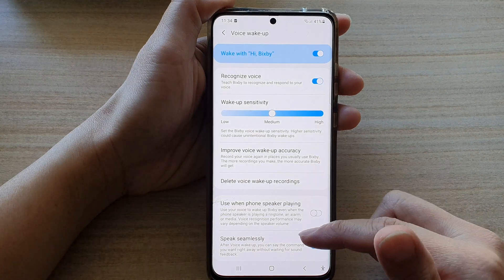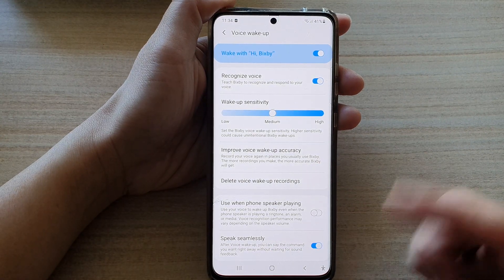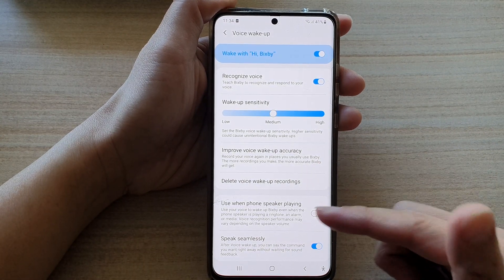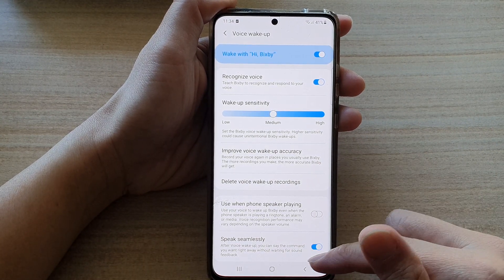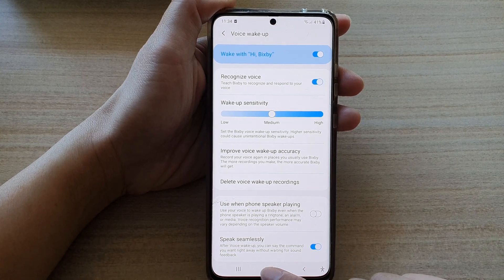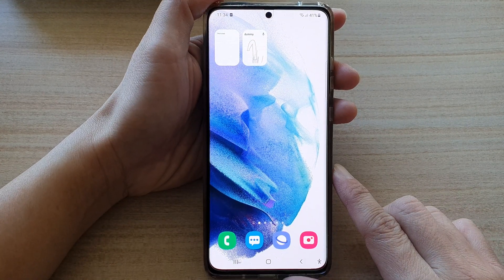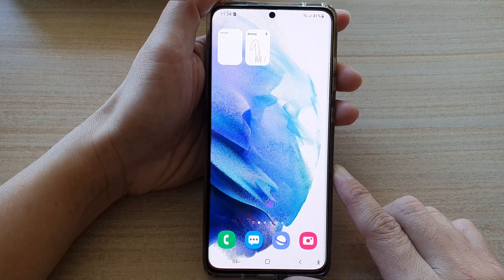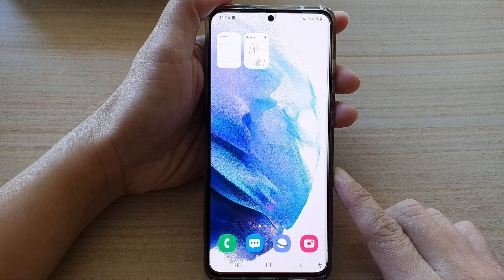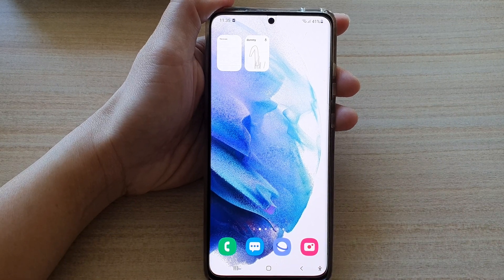As you can see, as soon as you say 'Hi Bixby', you can issue the command straight away. And that's it! Finally, you can tap on the home button to go back to your home screen. Thank you for watching this video — please subscribe to my channel for more videos.